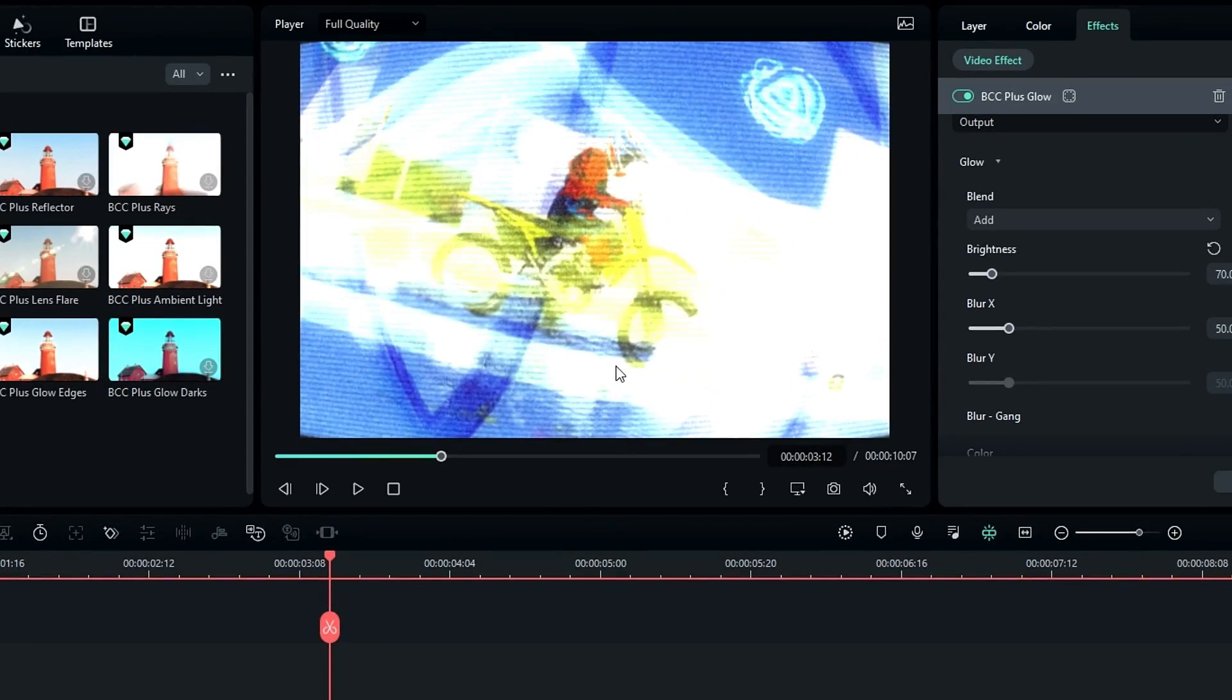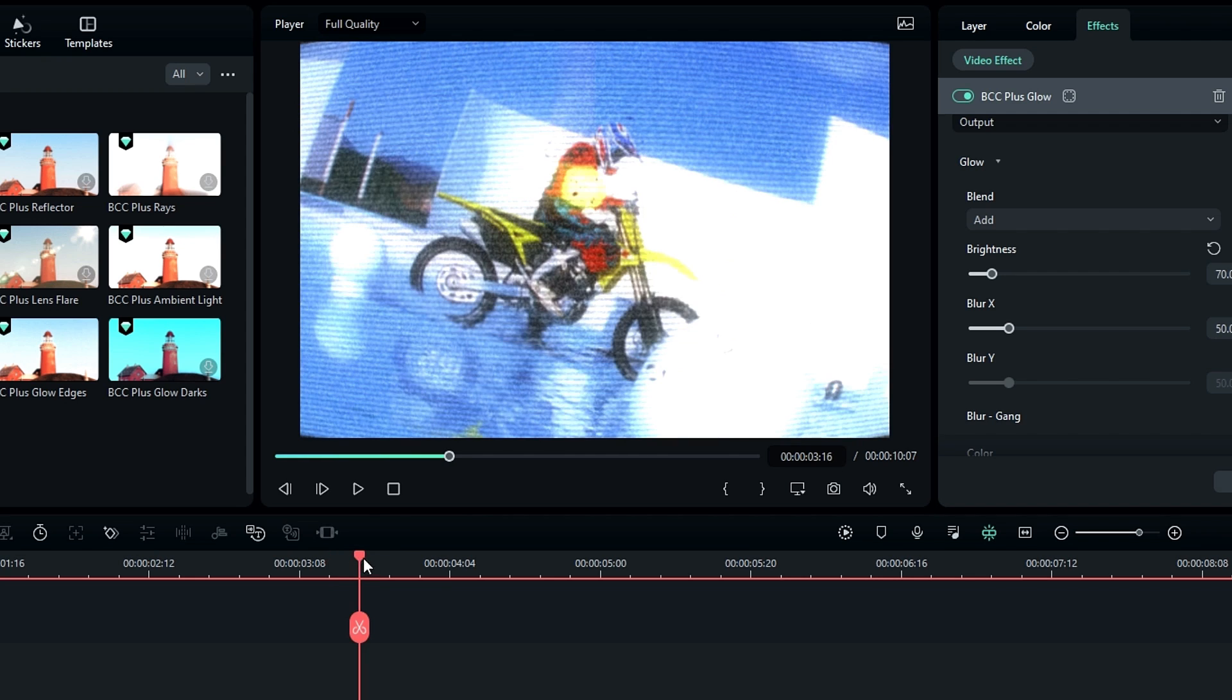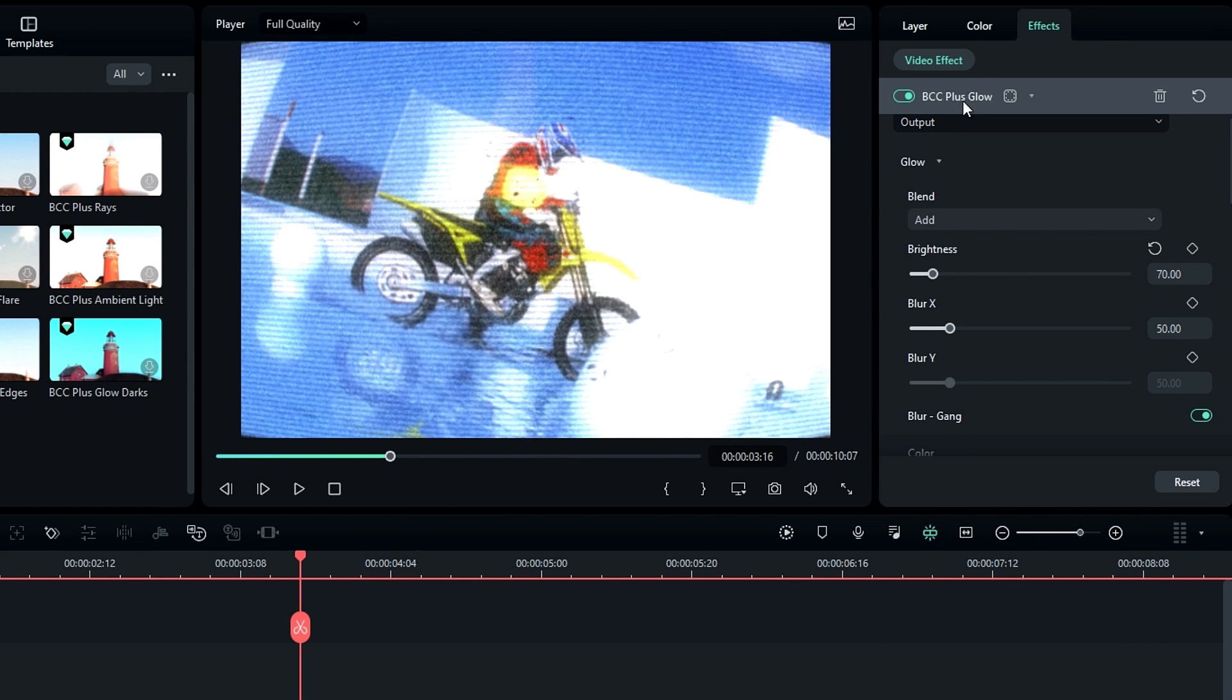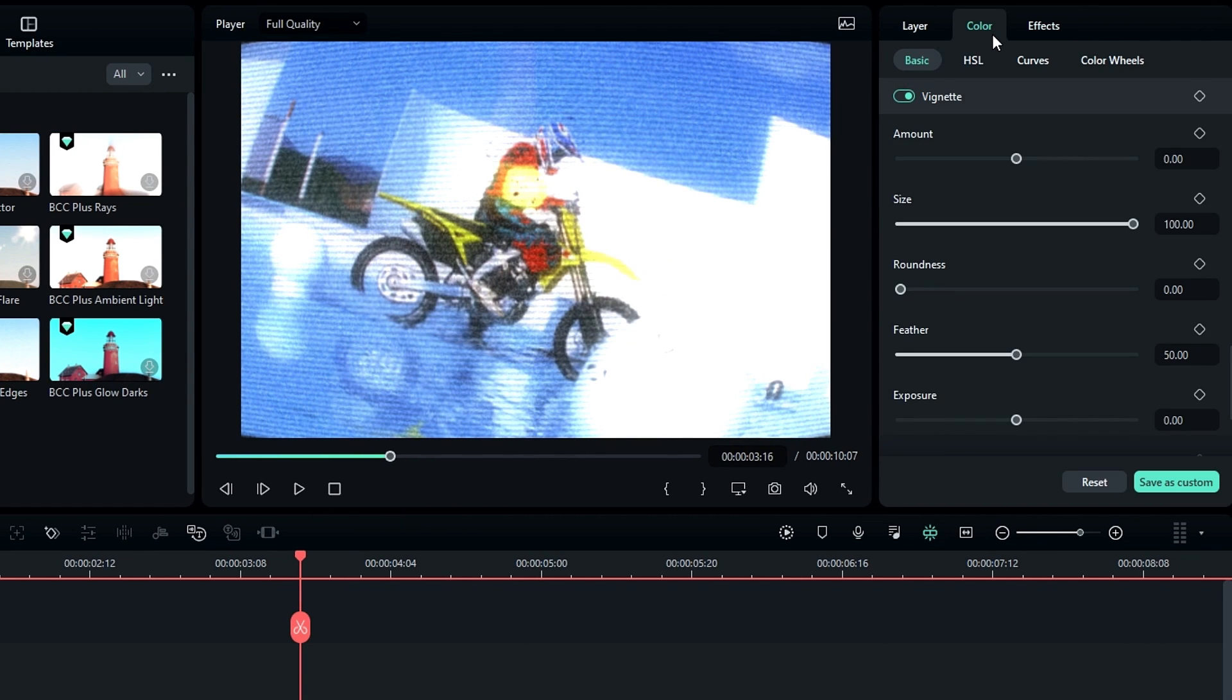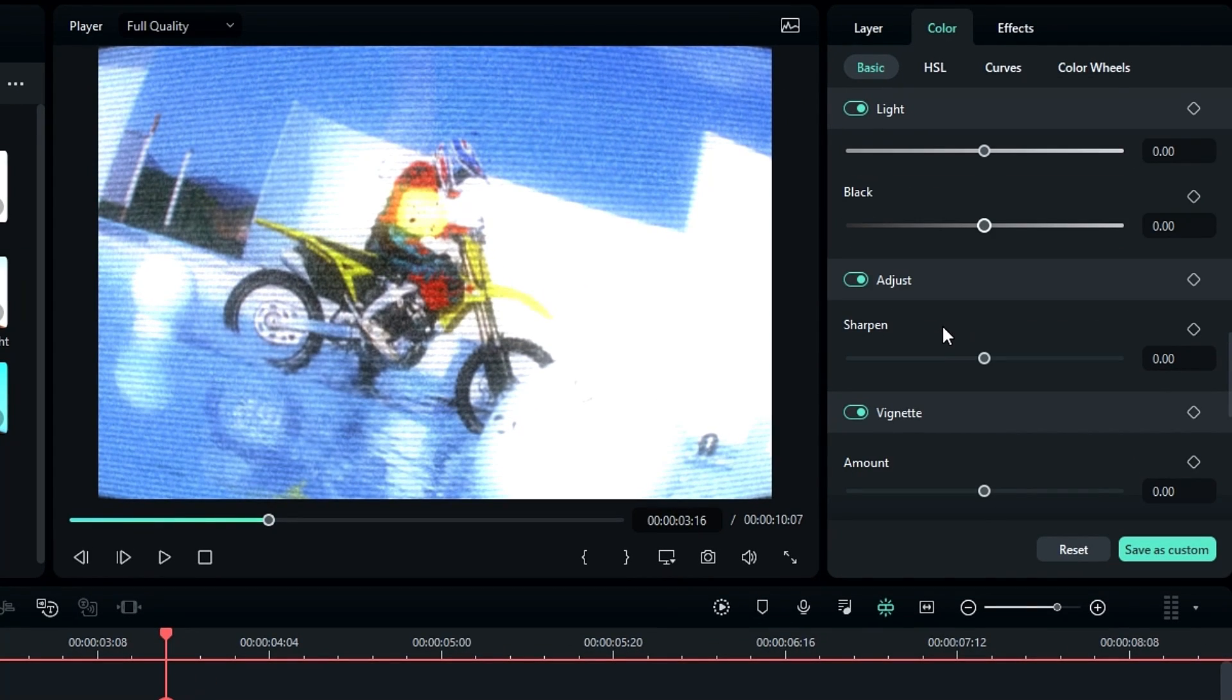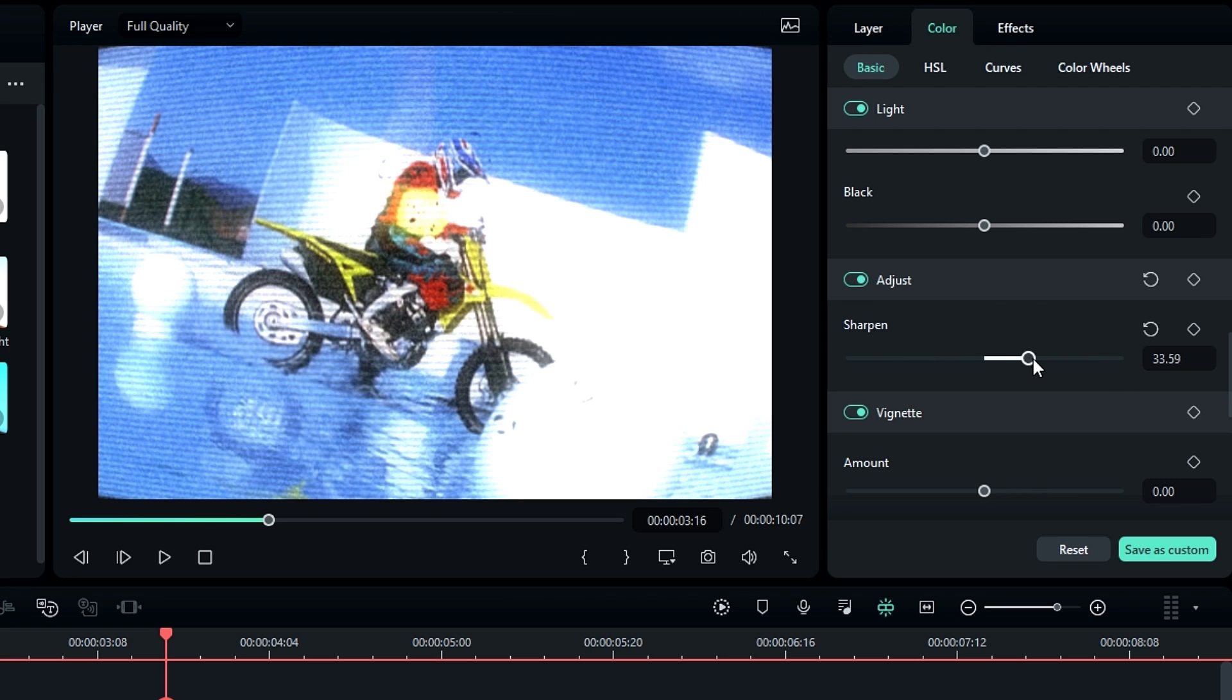So finally we need to add some sharpening and vignette to this. So go to the Color section, then select Sharpen setting, then I change the sharpen to something like 60.